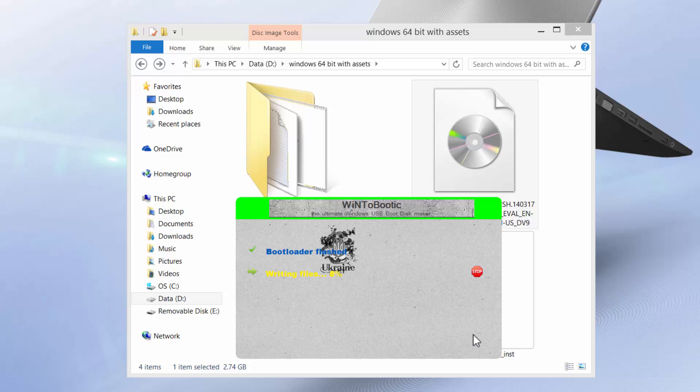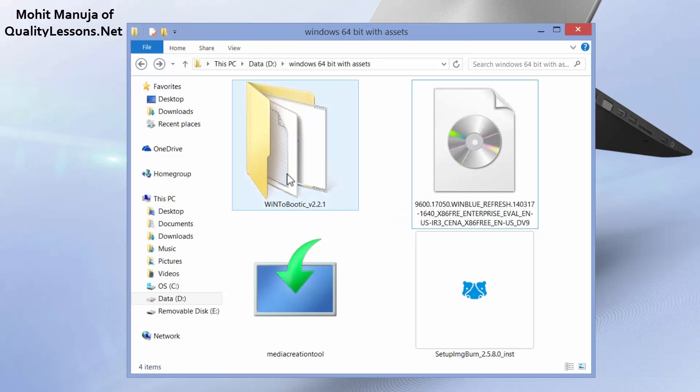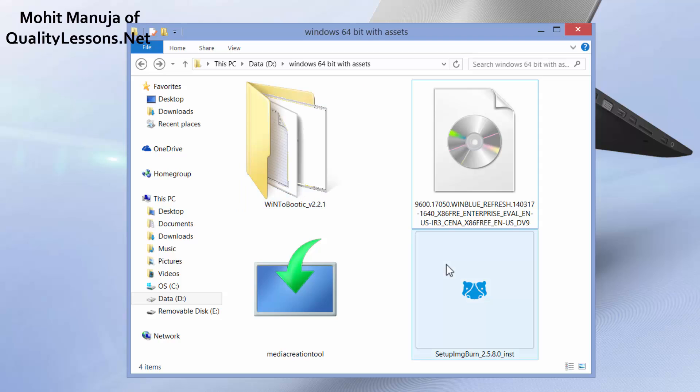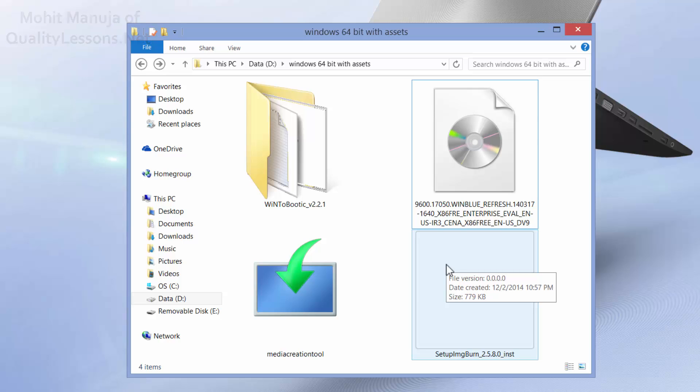I'm gonna leave a link in the description from where to actually get media creation tool, WinToBootic, ImgBurn. Although I said that verbally, but just to avoid spelling mistakes and make sure that you have the right URL, I'm gonna leave the links in the description. So people, please share, like, subscribe if you already haven't. You have a good day. Bye-bye. Peace.